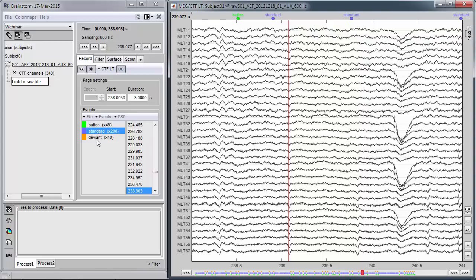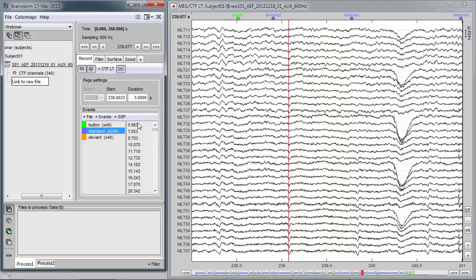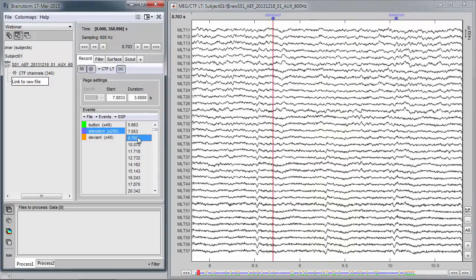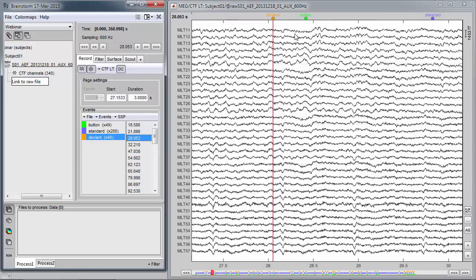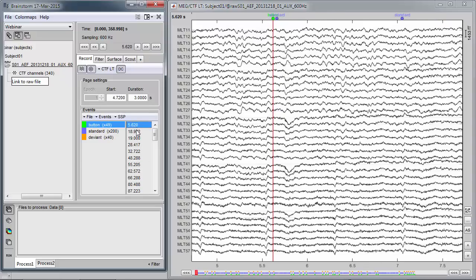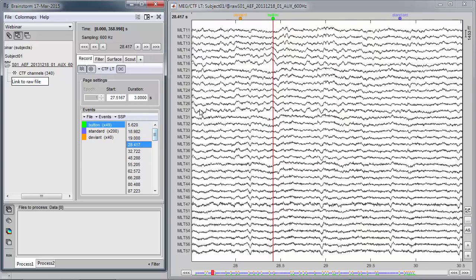Now a very important aspect of research and clinical work in electrophysiology: events of interest. This is gigabytes of data, but we may be interested only in specific events where a tone was presented — like here for standard, or when a deviant tone was shown. The events of interest are imported directly into Brainstorm. You have the three categories including the button press. And to the right, every time you select a category, you have the actual latency of when this event of interest happened in the file. I can click on any latency and the display updates automatically.